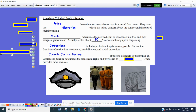Our juvenile justice system applies to offenders younger than 18. In the state of Nebraska, the age of majority is actually 19, so it would fall below that. This guarantees that juvenile defendants have the same rights and privileges as adults, and often provides them more services that can be available.